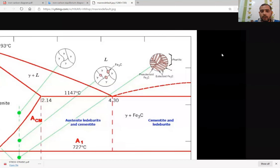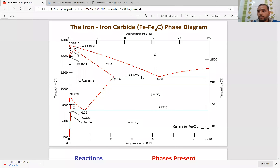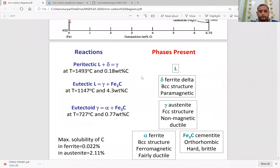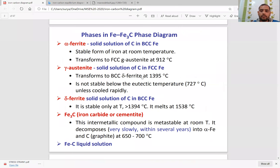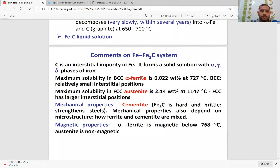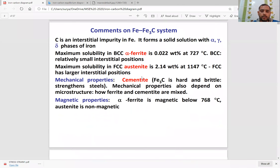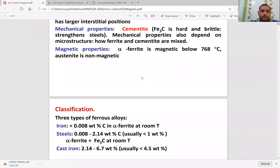See the differences: if you go to the left side, then we have pro-eutectoid alpha at the boundary layer. If you go to the right side, we have pro-eutectoid cementite at the boundary layer. This is the difference. This is all about the microstructures in the iron-carbon diagram.